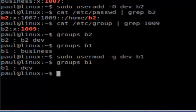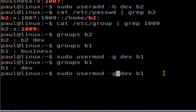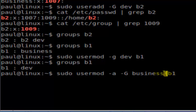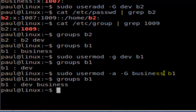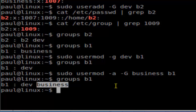Next, we are going to change the secondary group of user b1 — adding b1 to 'business' as a secondary group. For that, use the command: usermod -a -G business b1, then hit enter. If you check the groups of b1 now, you will notice b1's primary group is dev and secondary group is business. That's how you can add a user into groups in Linux.